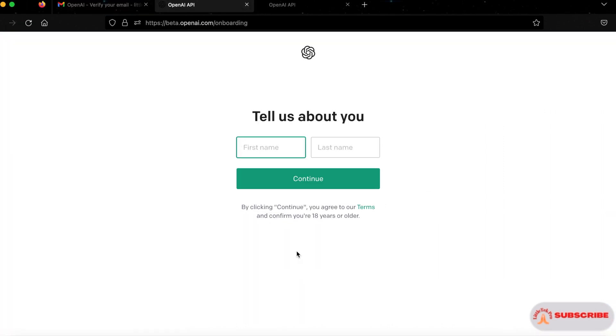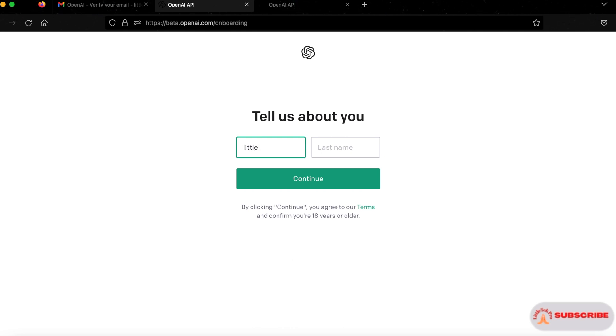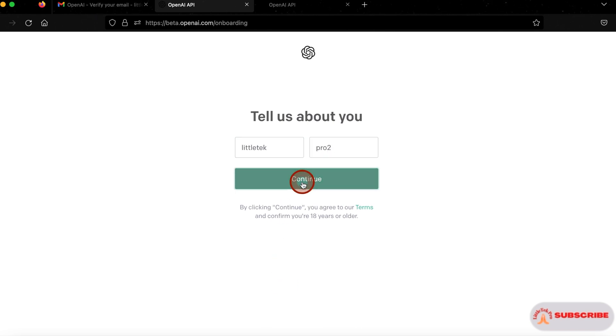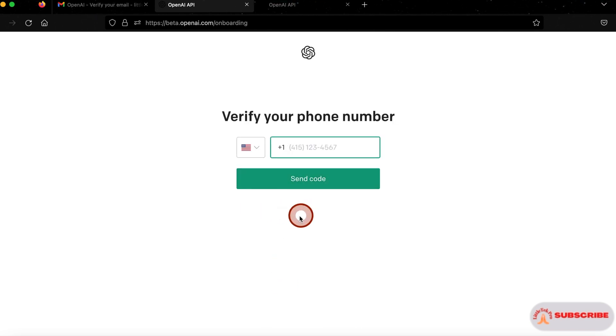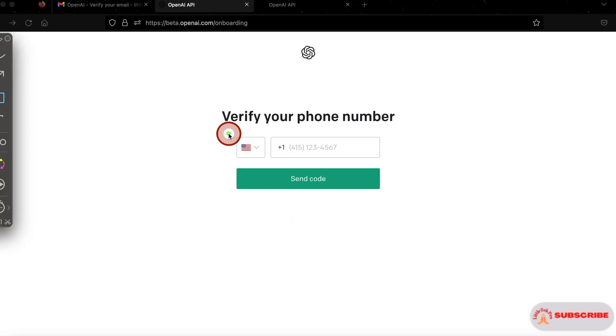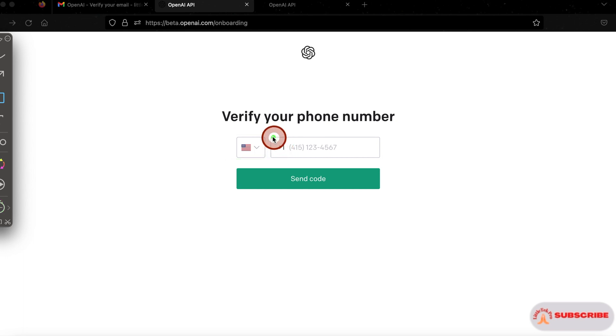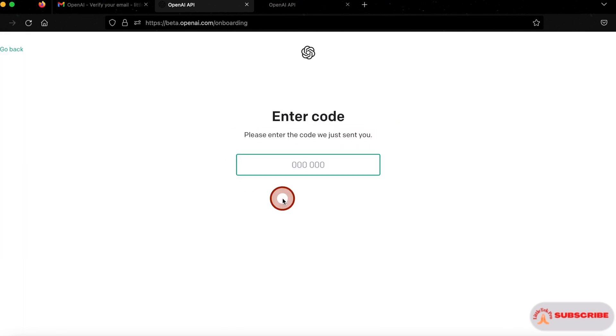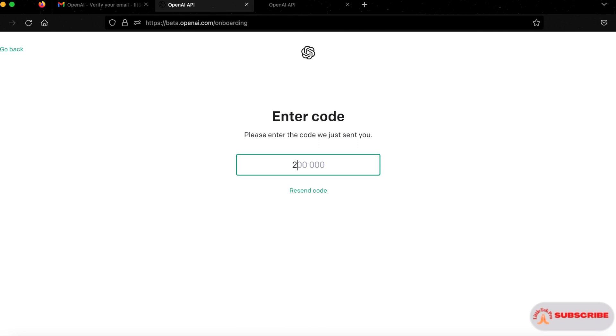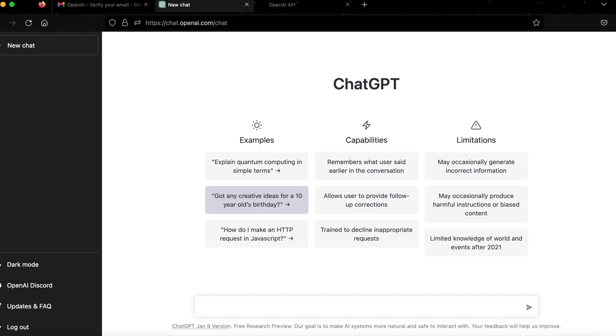Then it will ask you to tell about you. You can give your first name and last name. Then click on continue. Then you need to enter the phone number to verify. Select the country and the phone number with the country code. Once you click the send code button, the code will be sent to your phone. Enter that code number. Once it's verified, it will come directly to openai.com chat.